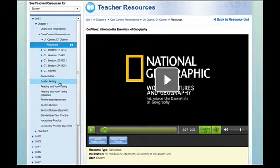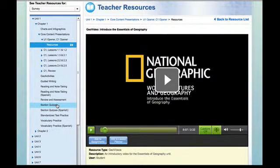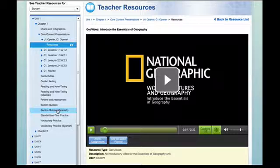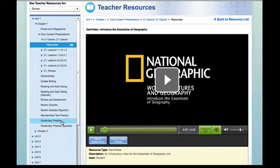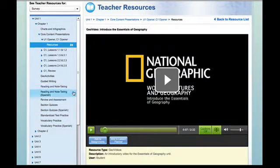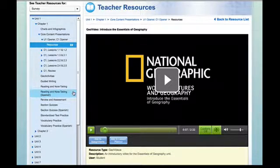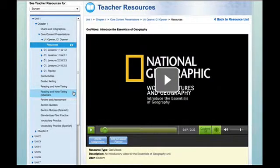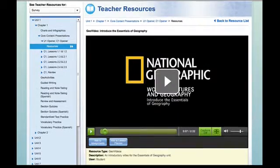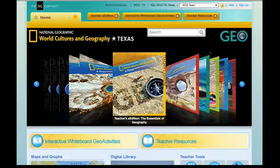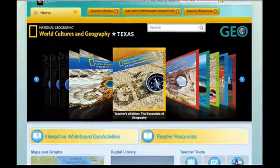Notice that there are lots of other resources here as well, including assessment options — section quizzes in English and in Spanish, standardized test practice, and vocabulary practice both in English and in Spanish. What you're looking at is a complete review of all the resources available, organized by unit, then specifically by chapter, and then drilled down to the lesson format.